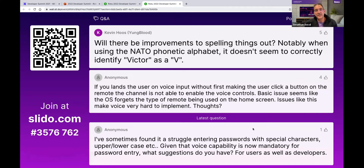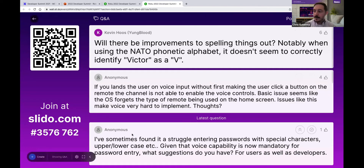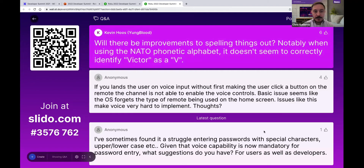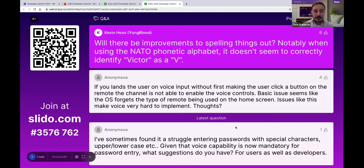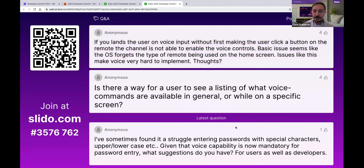From Kevin: will there be improvements to spelling things out, notably when using the NATO phonetic alphabet? It doesn't seem to correctly identify 'Victor' as a V. The team responds they deliberately didn't support the NATO phonetic alphabet — those are custom libraries and they trained on the smallest set possible to avoid misunderstanding. The more things you add, the more chance of error. If NATO alphabet support is important to you, that's something they can consider, but they optimized to be as lean as possible so sounds map correctly, which also lets the system pick up more accents, lower audio quality, and so on.